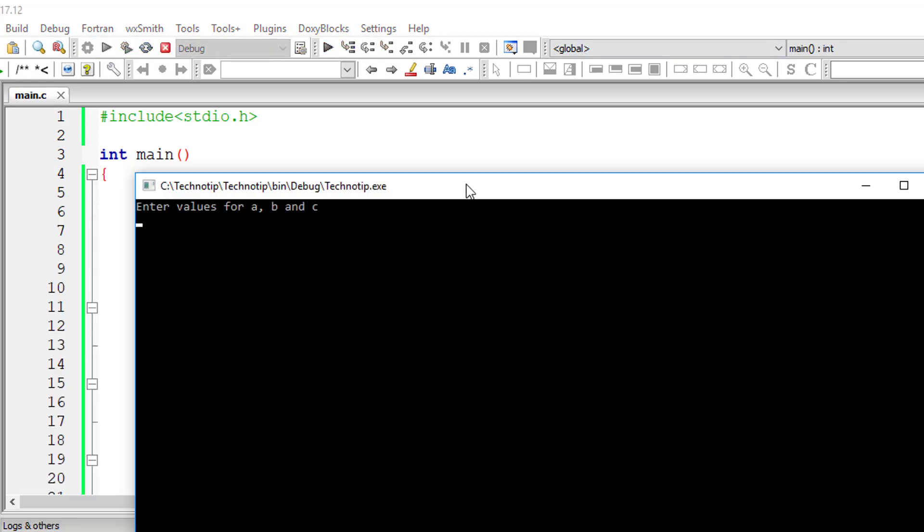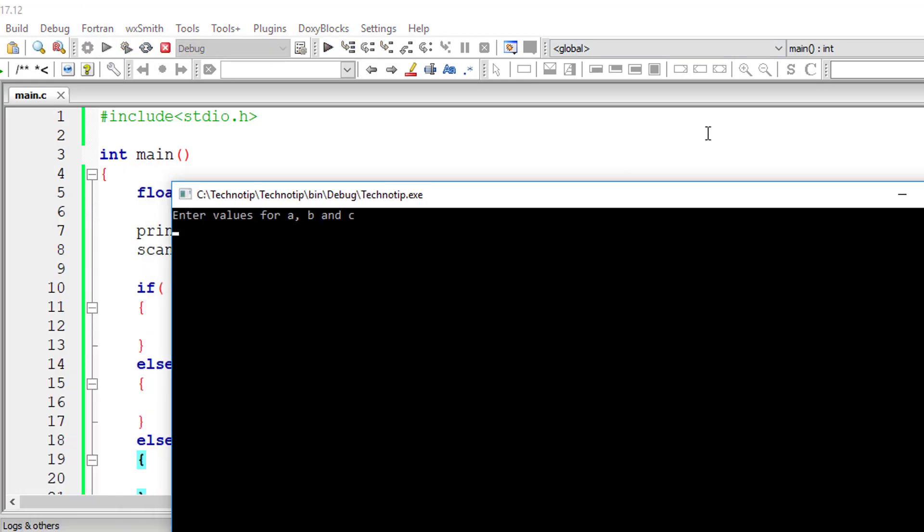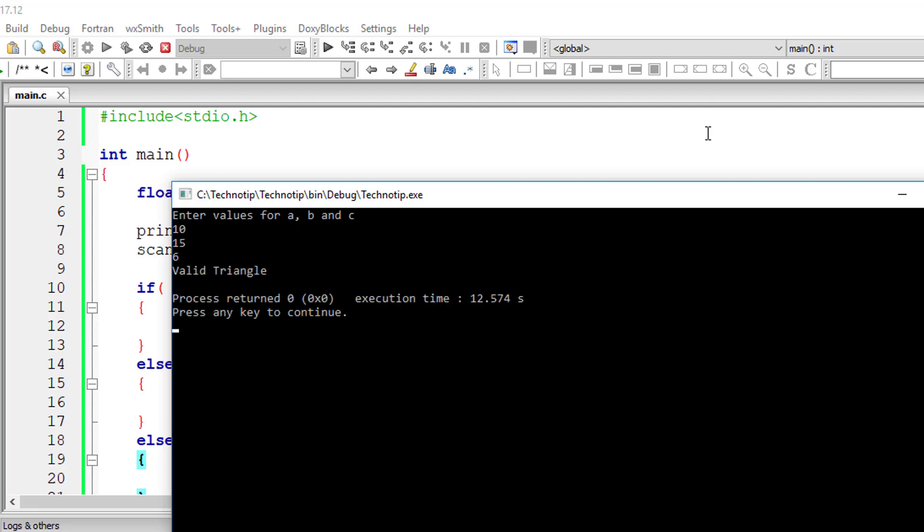So let me give a valid triangle values. I'll give 10, 15 and 6. 6 plus 10 is 16, which is greater than 15. So it's a valid triangle.